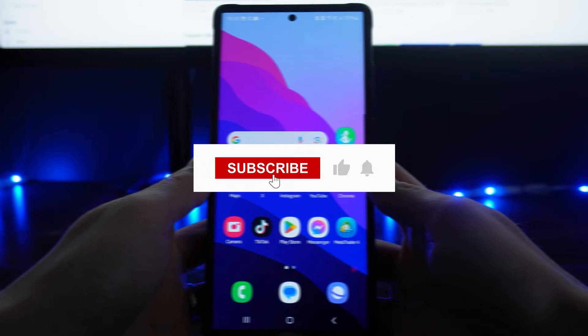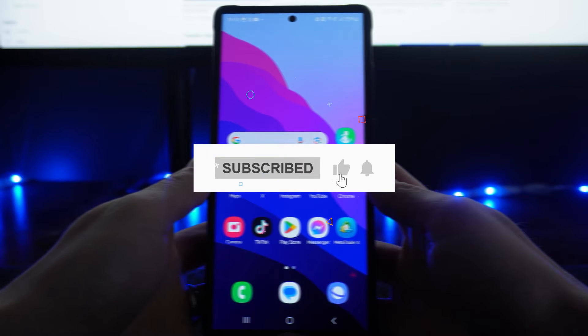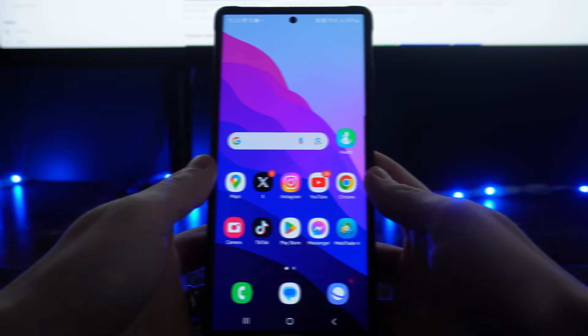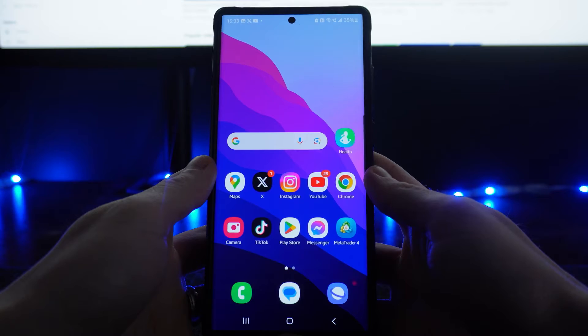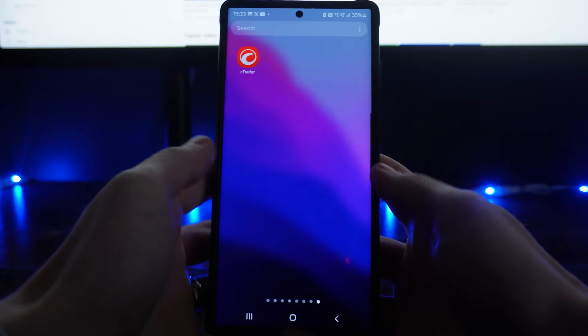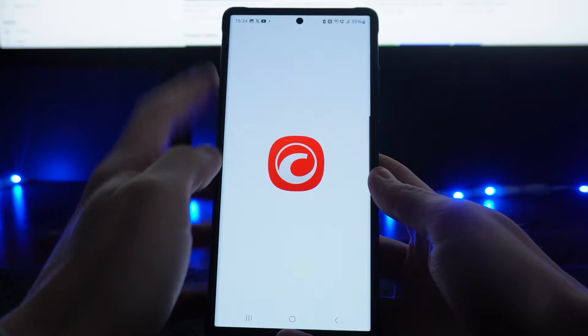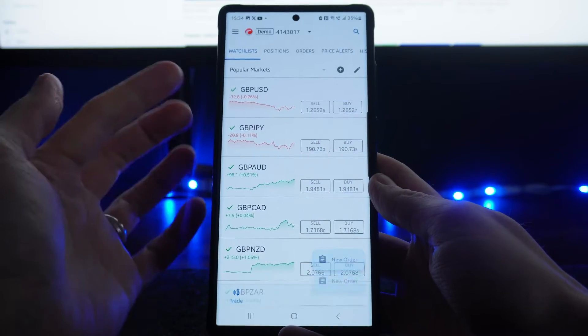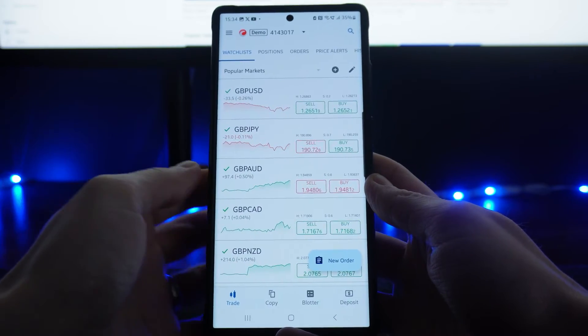In this video I will show you step by step how you can create a demo account on Ctrader. First, head over to your Ctrader app, and once you open it up you will be on the main homepage.